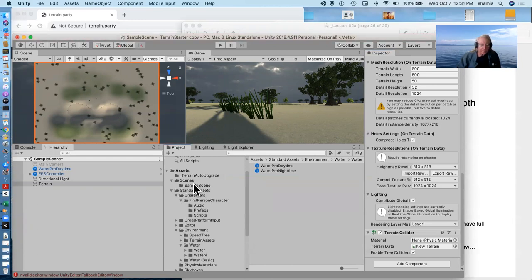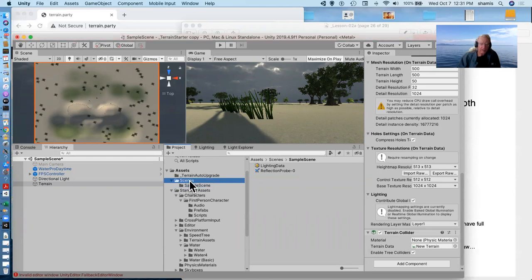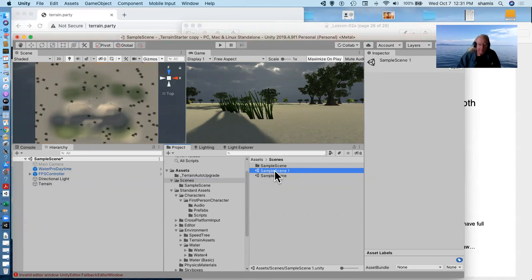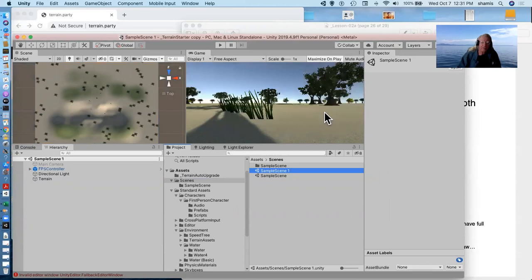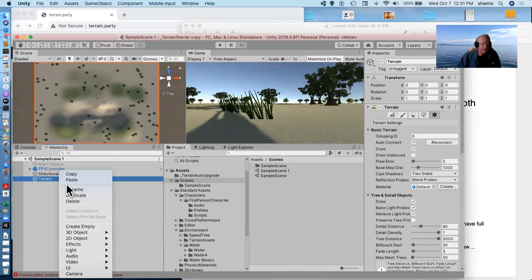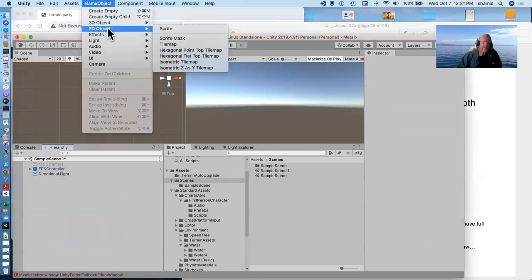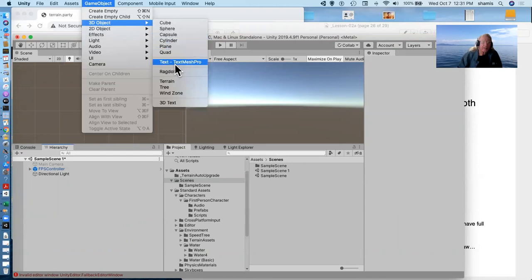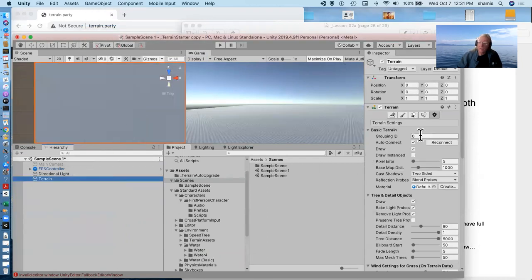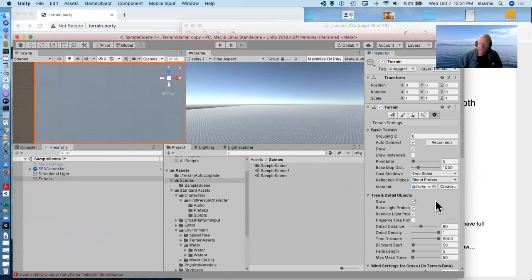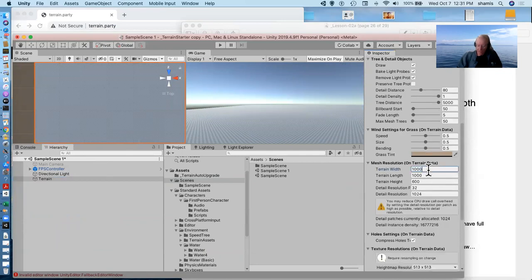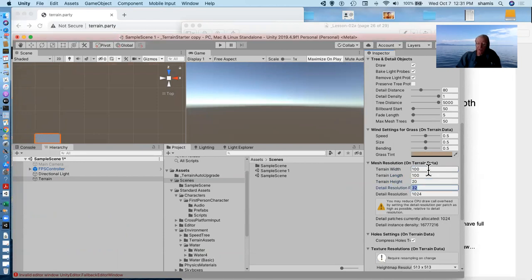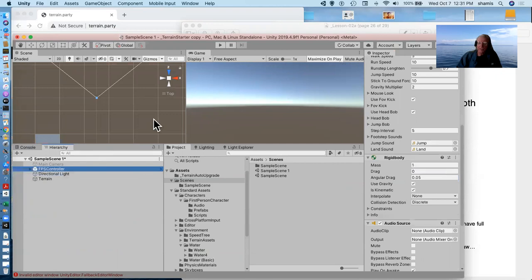But I can show you. Let me make another scene here. Let me make a copy of this scene. And go into this copy, save it so that we have the water. And I'll delete this terrain. Add another one. And I'll make this one fairly small. Say 100 by 100. And 20 height.